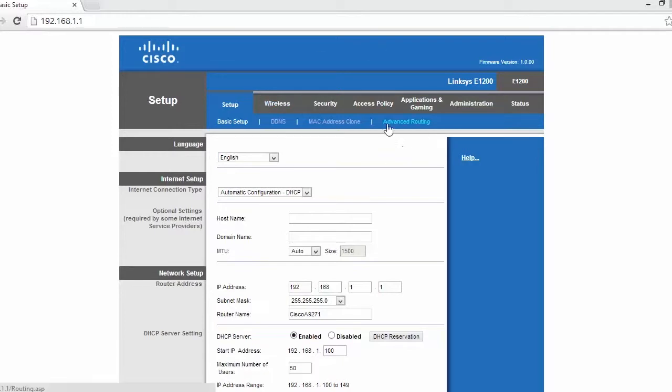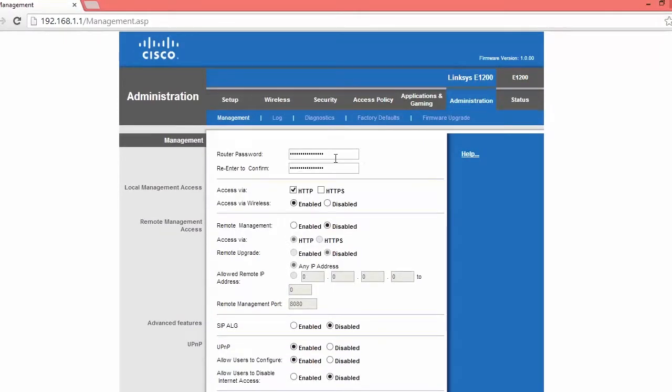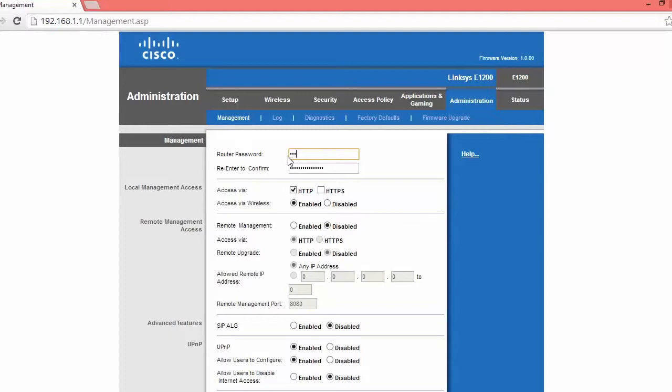Now the first thing you want to do before anything is go over to the administration tab and change your password. So I'm going to do that right now. And make sure to use a pretty secure password so nobody comes onto your network and changes your settings.